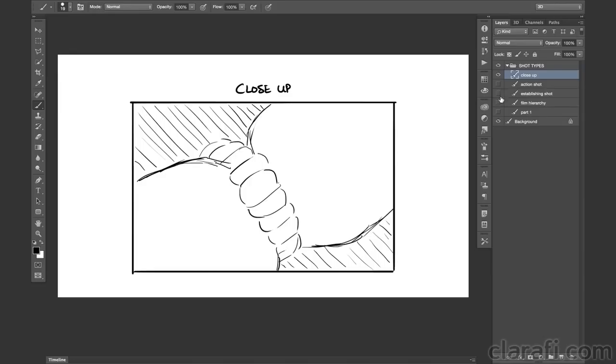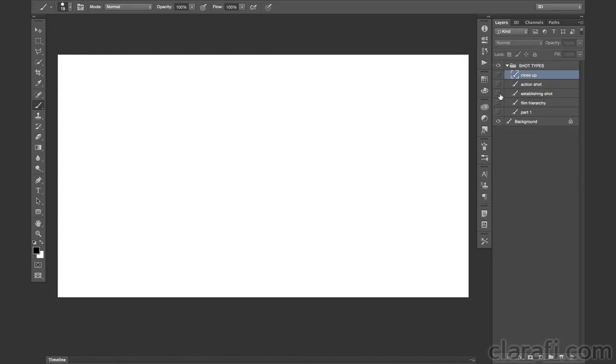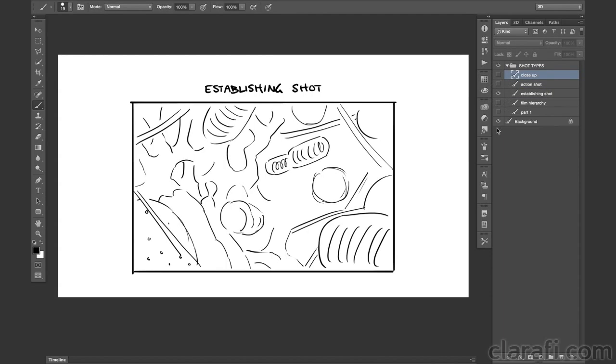And at the same time, we need our close-ups because we cannot run a film or animation just at the level of an establishing shot, because we wouldn't be able to focus in on all those molecular features that are so crucial to the story.